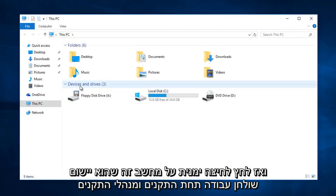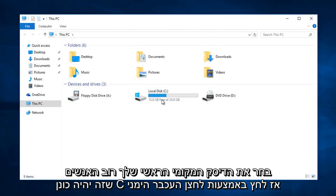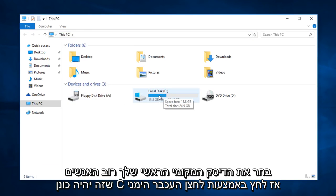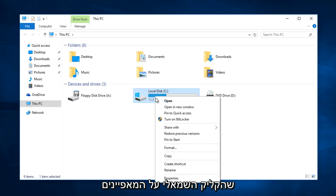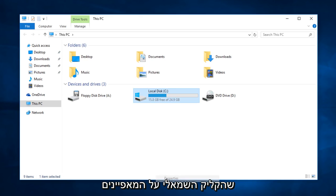Under devices and drivers, select your main local disk. For most people it will be the C drive. Right click on that, then left click on properties.